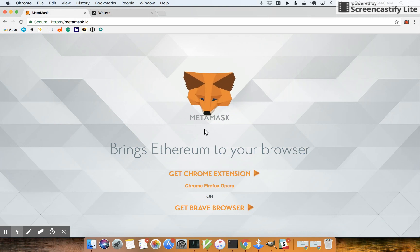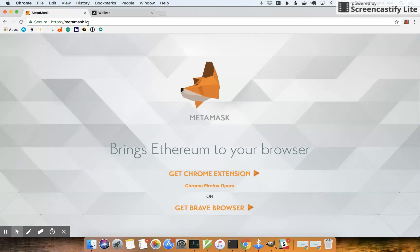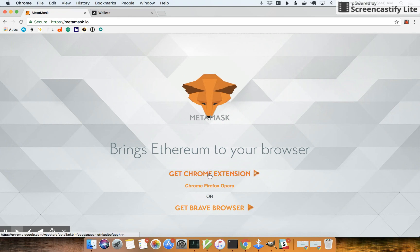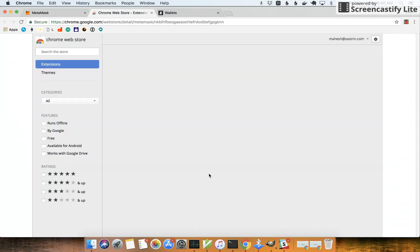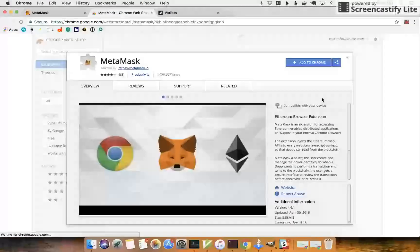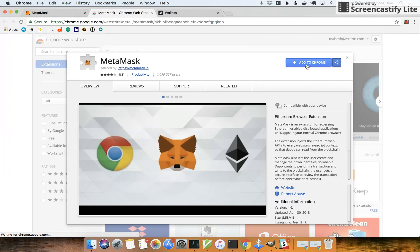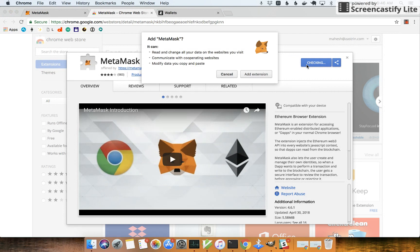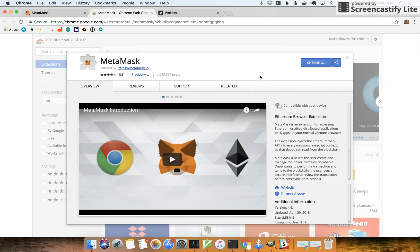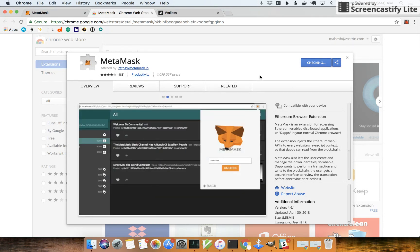So let's go ahead and install the Chrome extension. Go to metamask.io and you will see a link to get the Chrome extension. So now we have the extension installed.